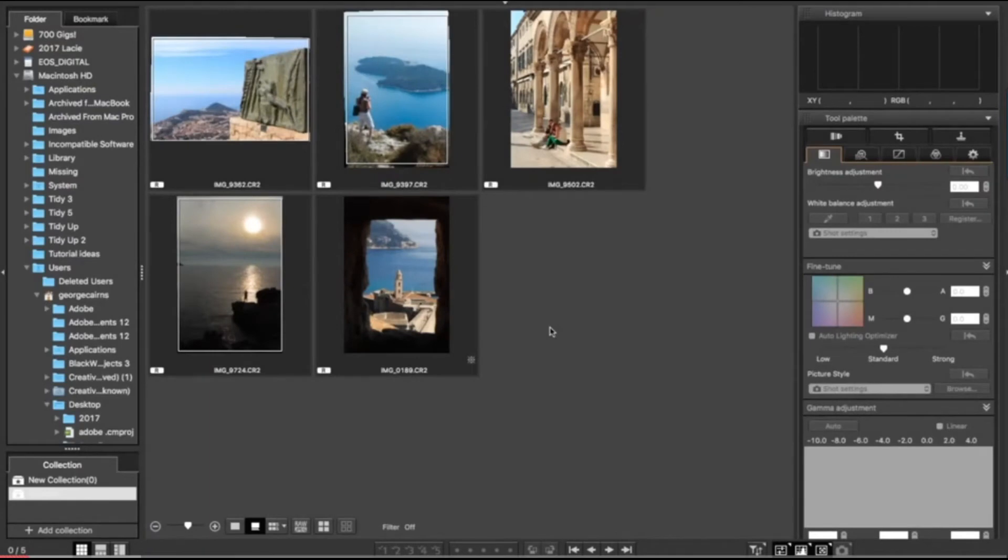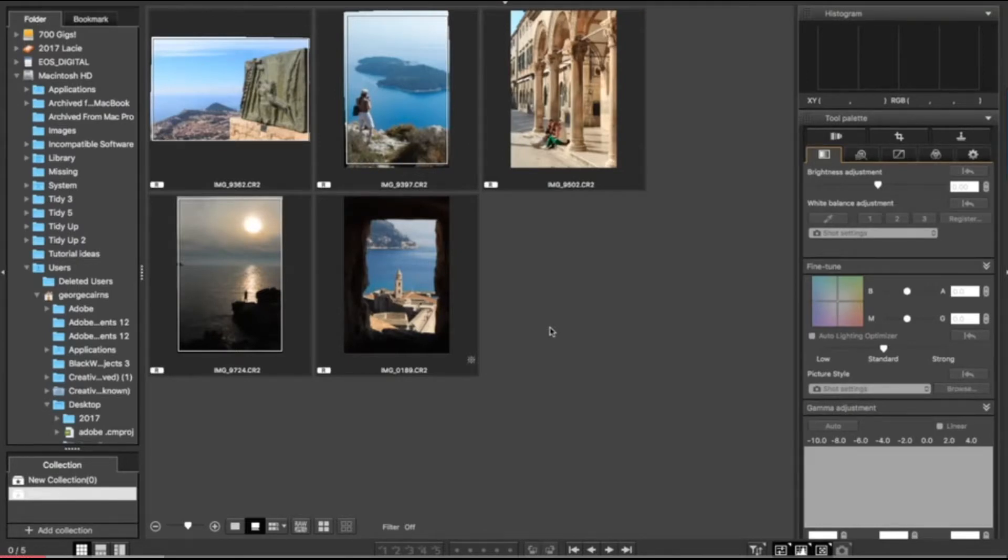Hello, I'm George Cairns, and in this video lesson we're going to use Digital Photo Professional 4 to share our photographs to a variety of destinations.